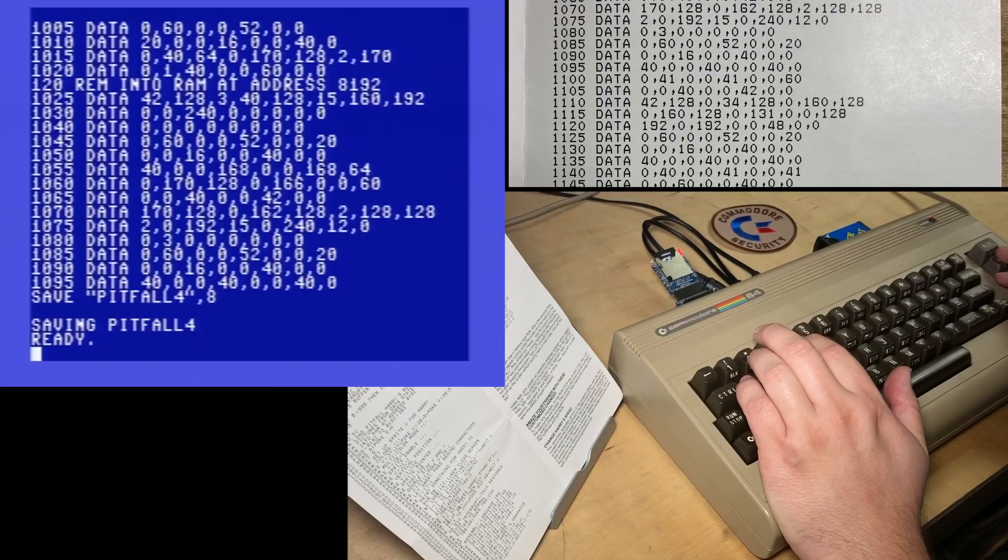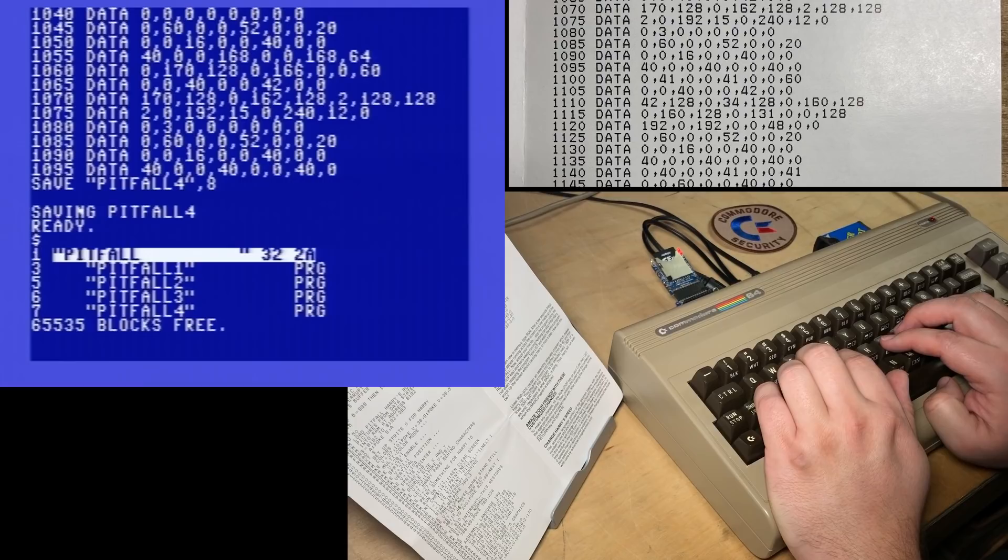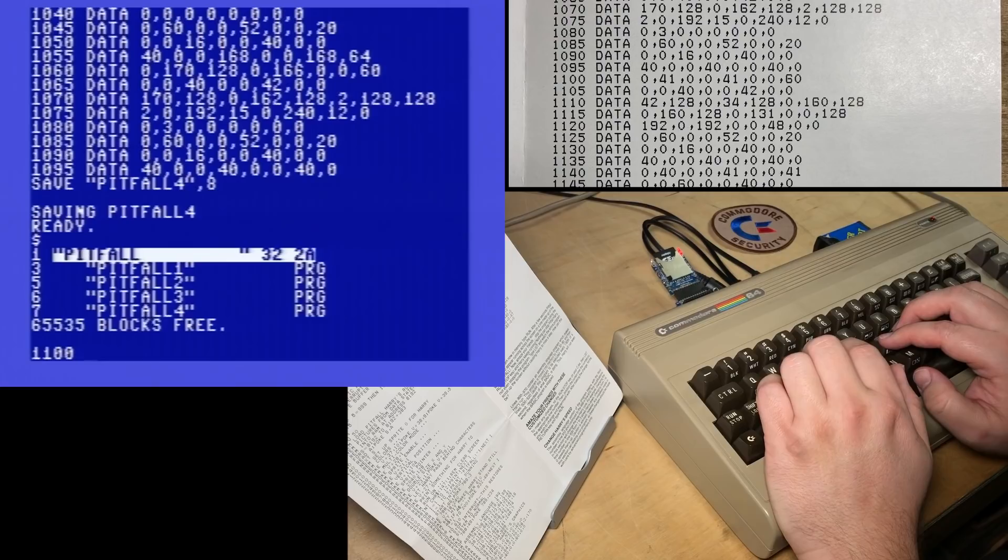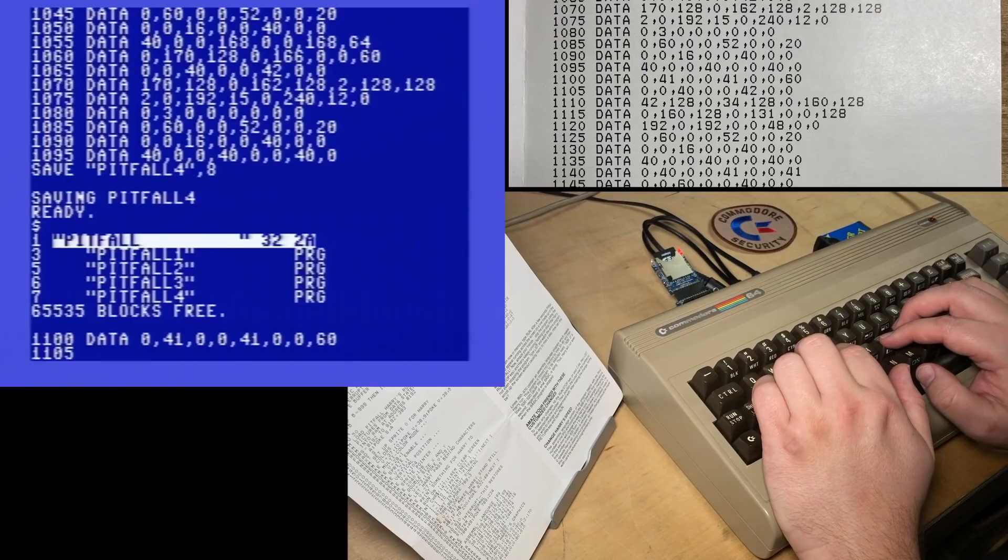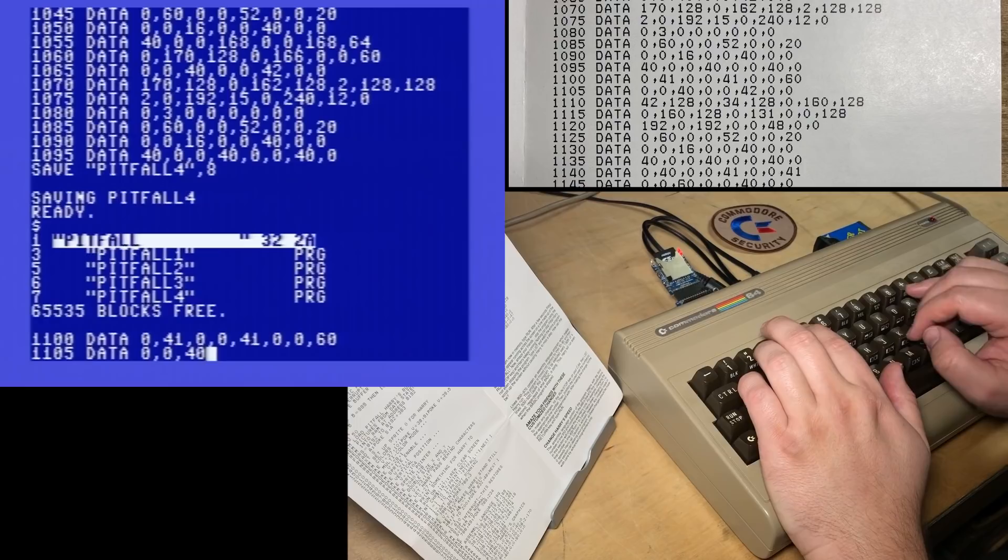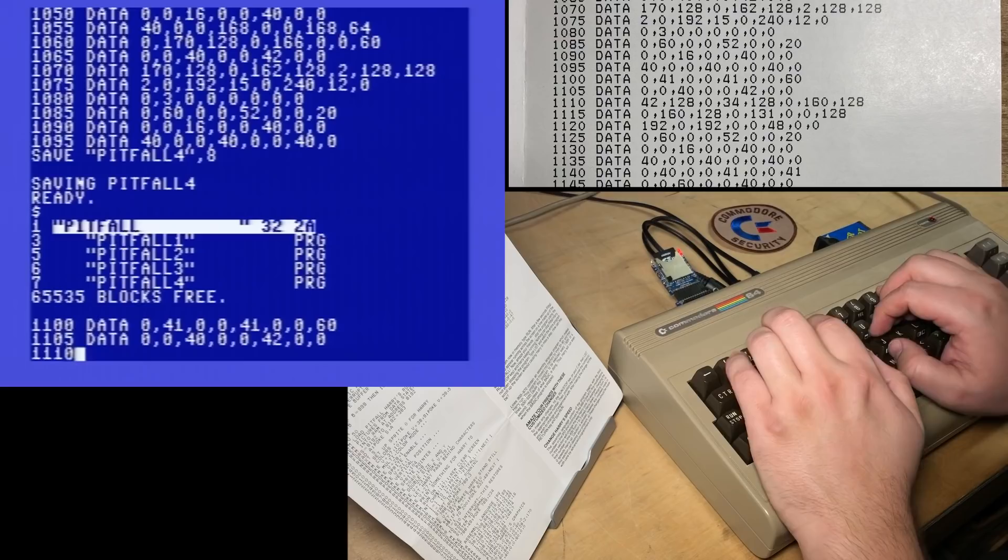I just like doing the directory to make sure that it took. Oh, only up to seven blocks so far. Okay, should be line 1100. Data 0, 41, 0, 0, 41, 0, 0, 60. 1105 data 0, 0, 40, 0, 0, 42, 0, 0.